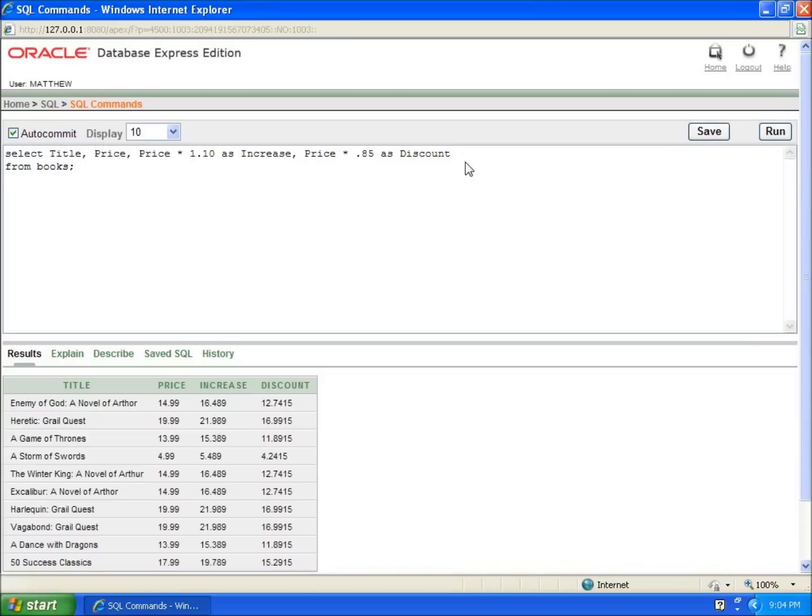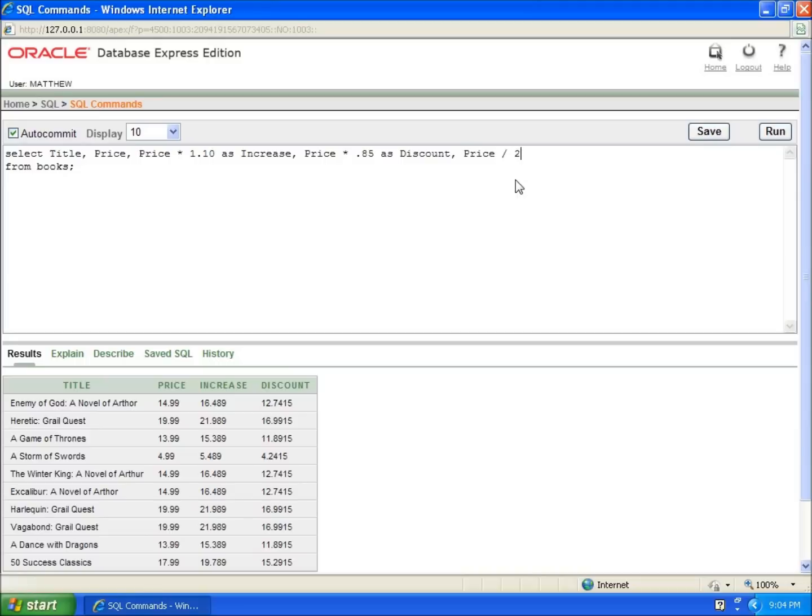I'll show you division. If I want half price, I take price as my base field and divide it by two using the forward slash. This will give me half price. I'm going to call this one AS half_price.